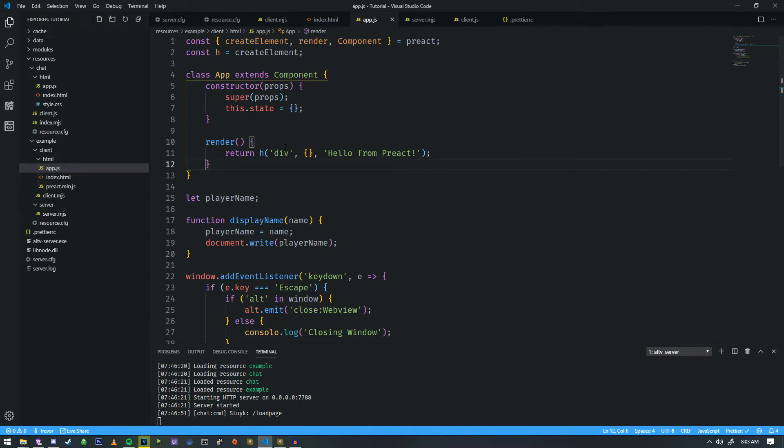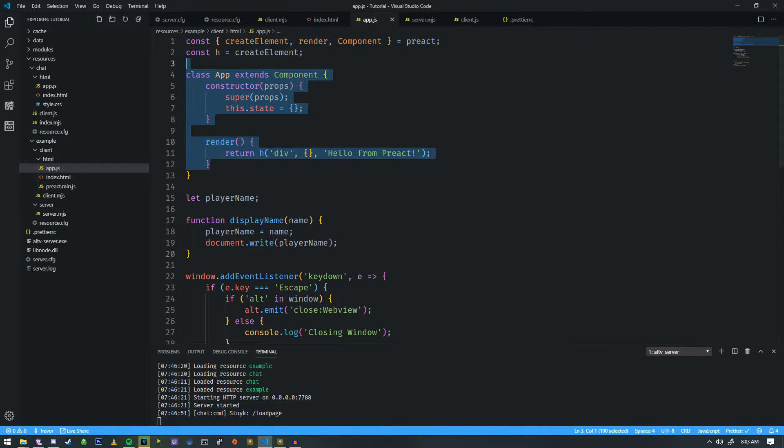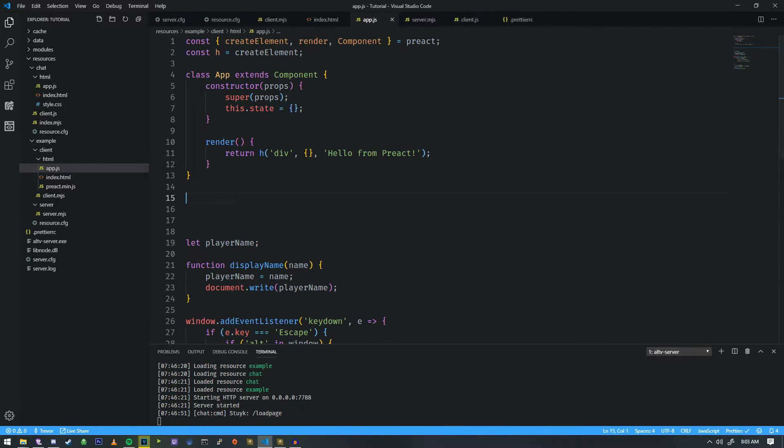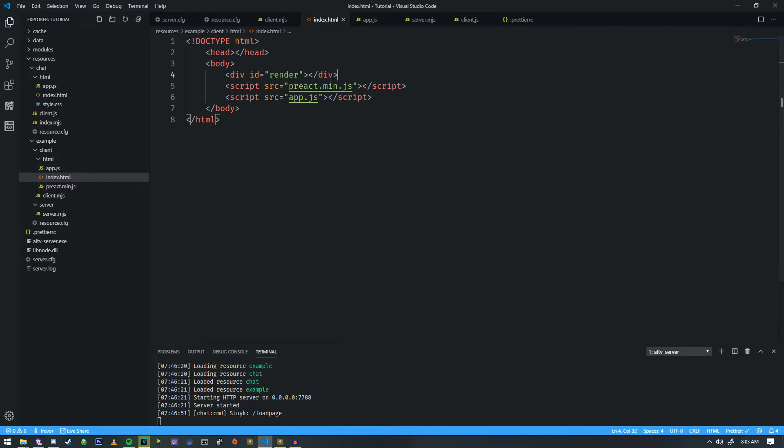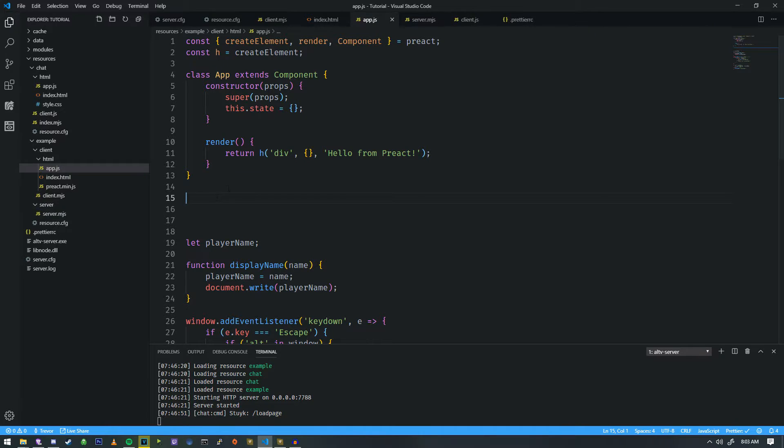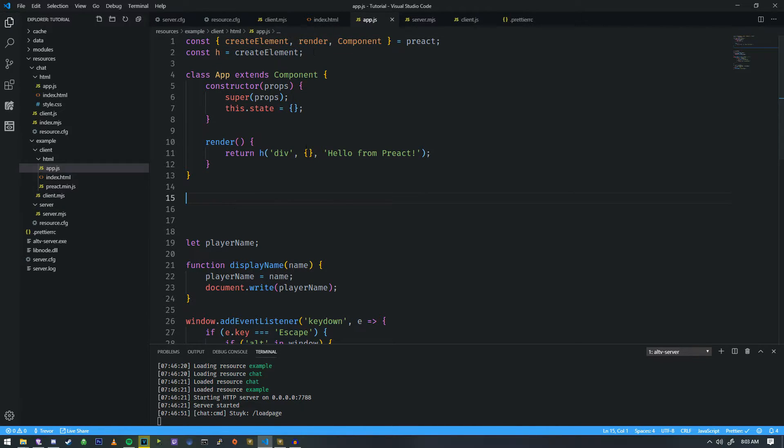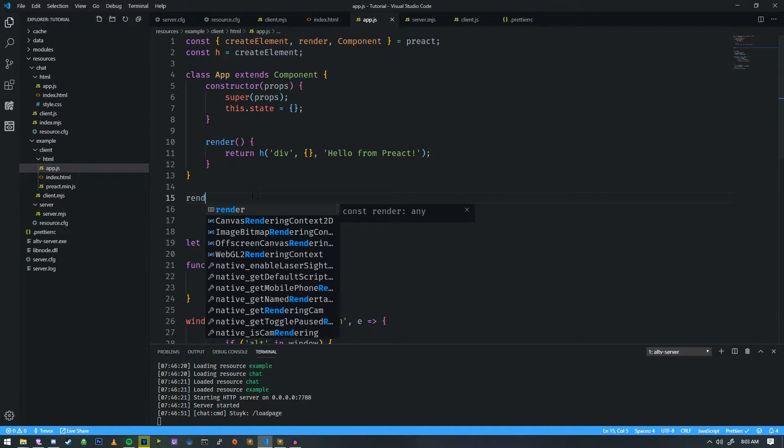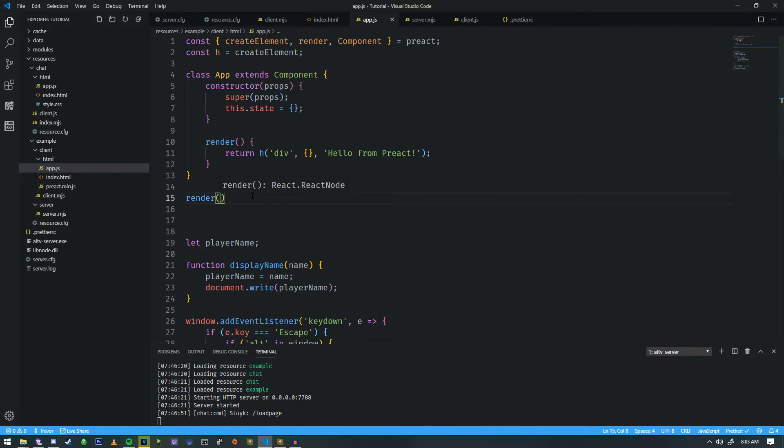So now what we need to do is render this specific class onto this ID called render. So in order to do that, we use render. So render is a function that's included with Preact, and it targets a very specific ID that you provide it.